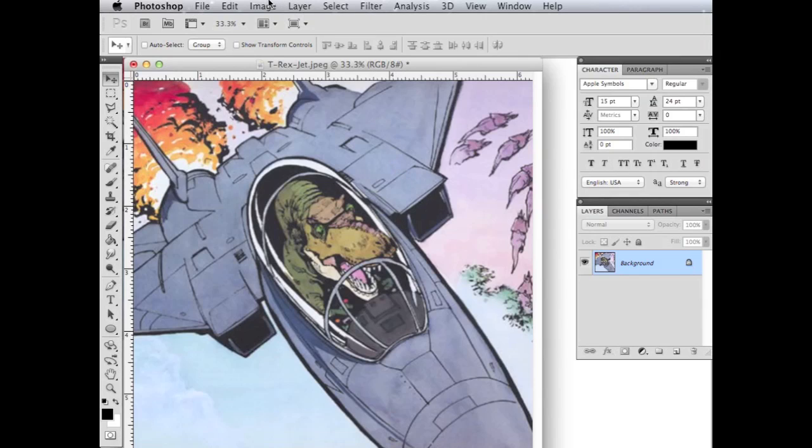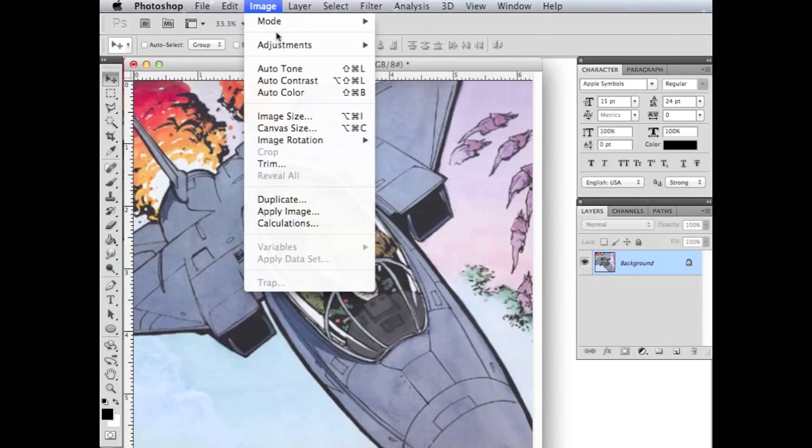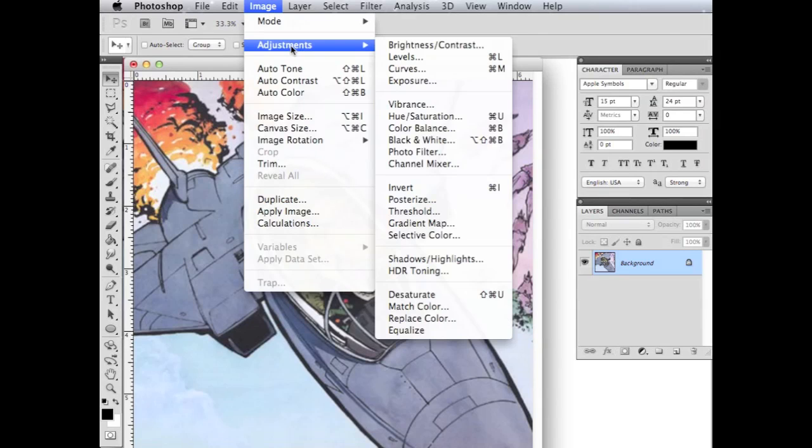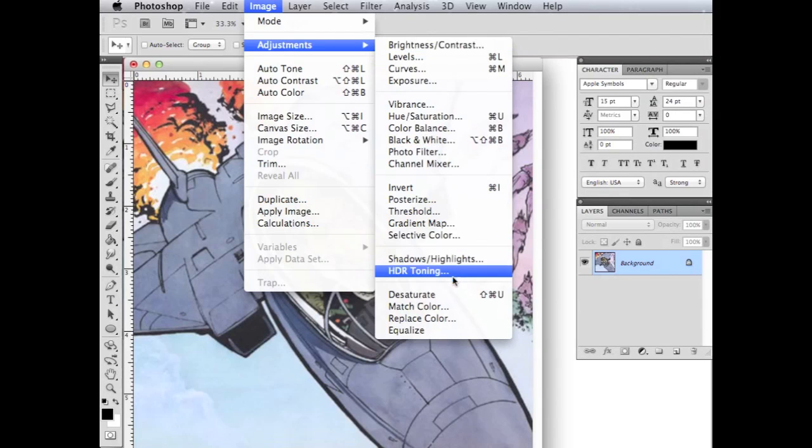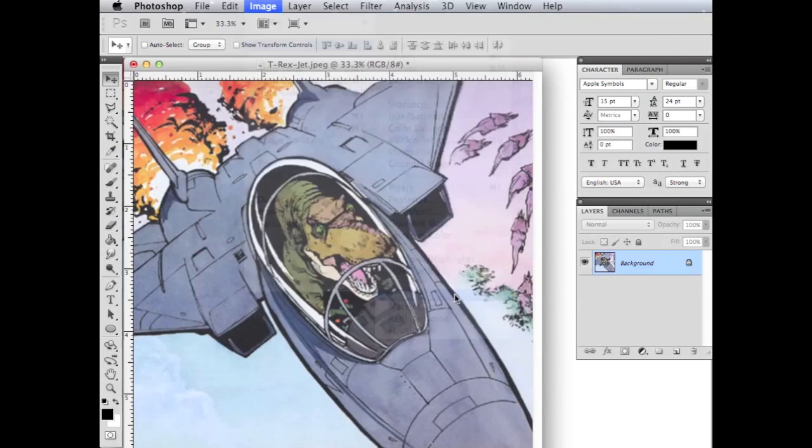So we're going to go ahead and take all of the color out of this. And the way we're going to do that is we're just going to click image again, and we'll go to adjustments and then we'll go over here to desaturate. And that'll take all the color out of it for us.